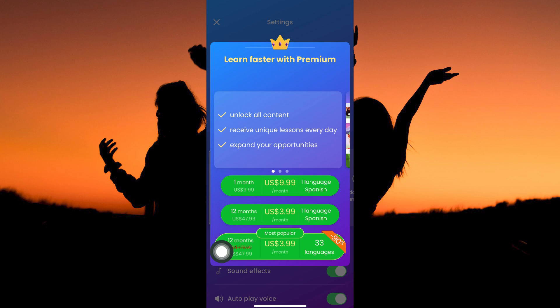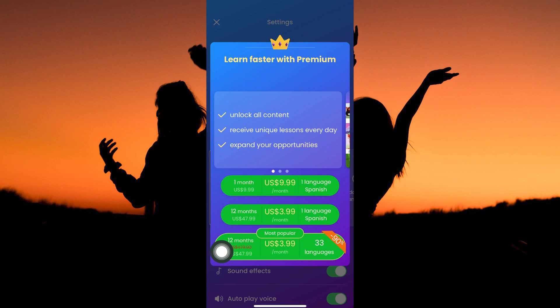You have one month subscription, 12 month subscription, and lastly, another 12 month subscription. The first 12 months is for one language and the second 12 months is for 33 languages.